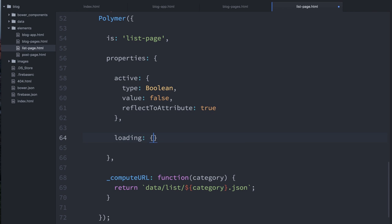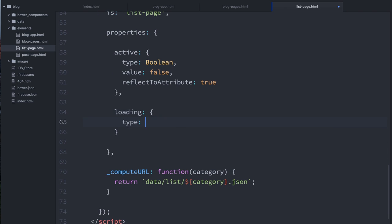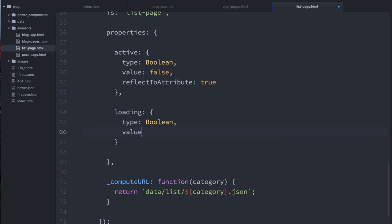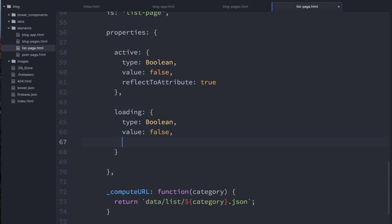So we'll add a loading property. This is also going to be a Boolean. The value is going to default to false. And I'm going to set it to notify true because I'm going to need to have the outside world listen to this as well.